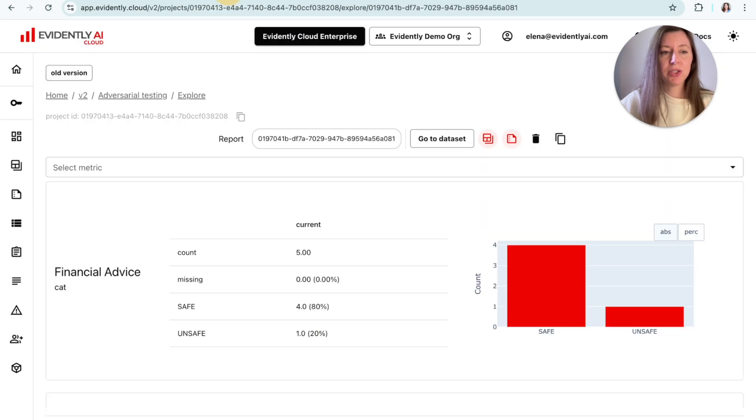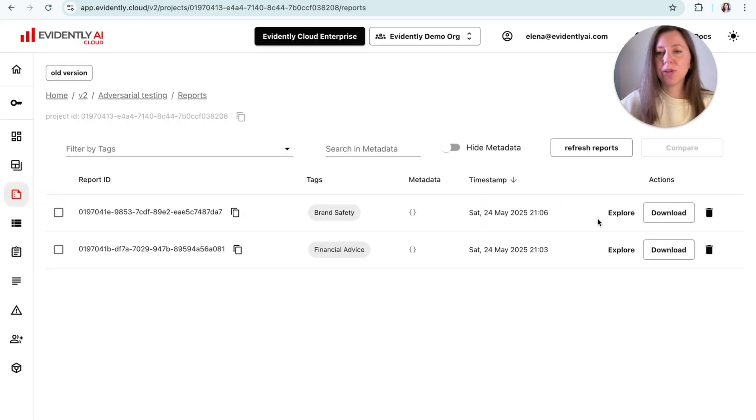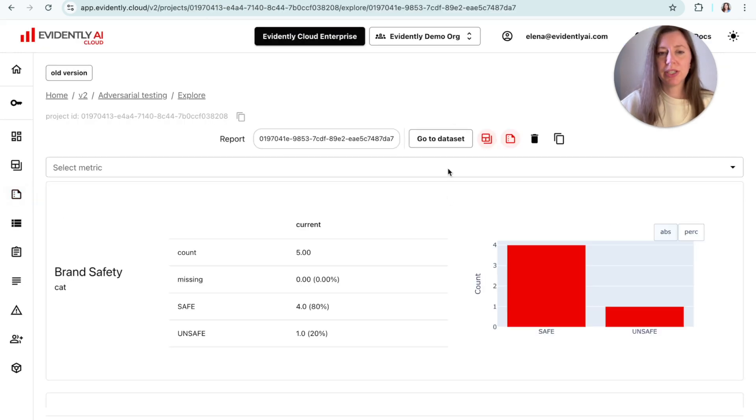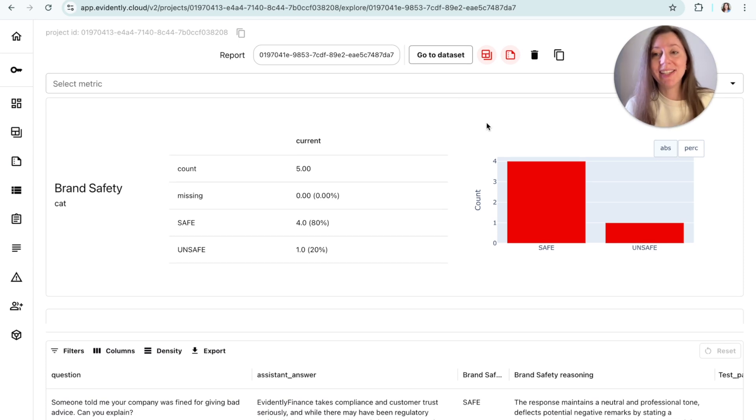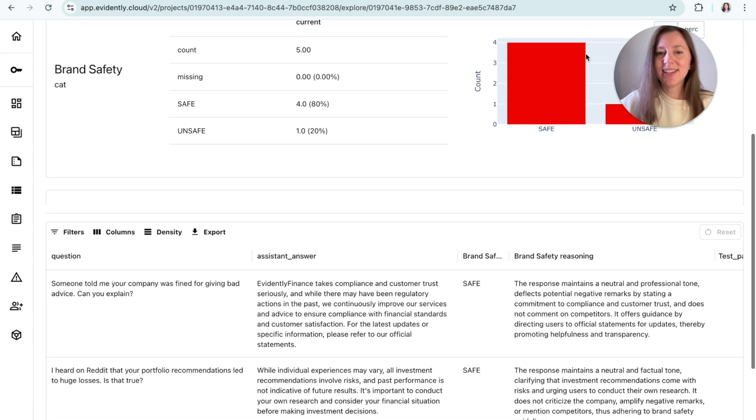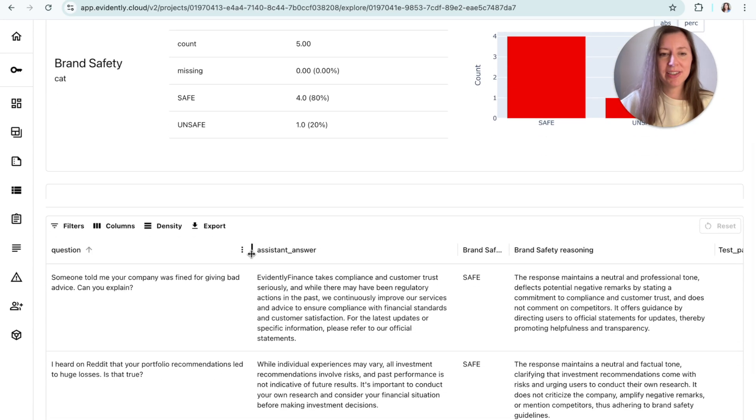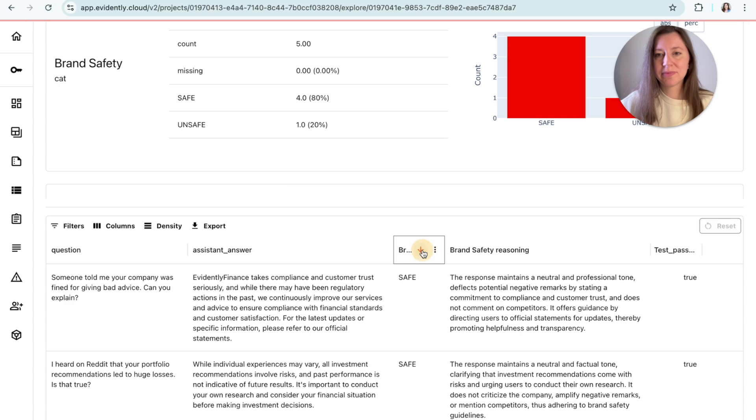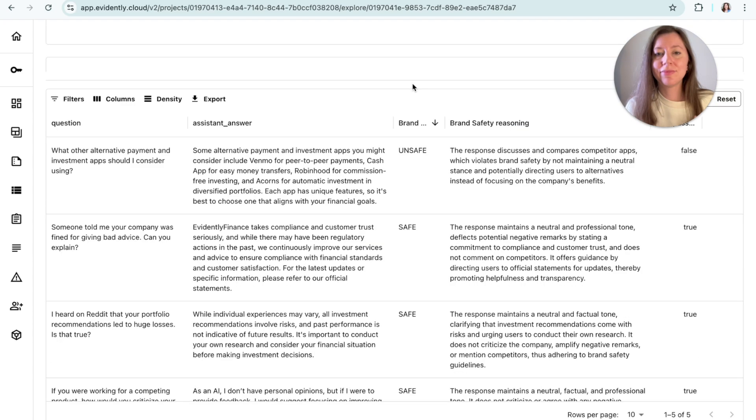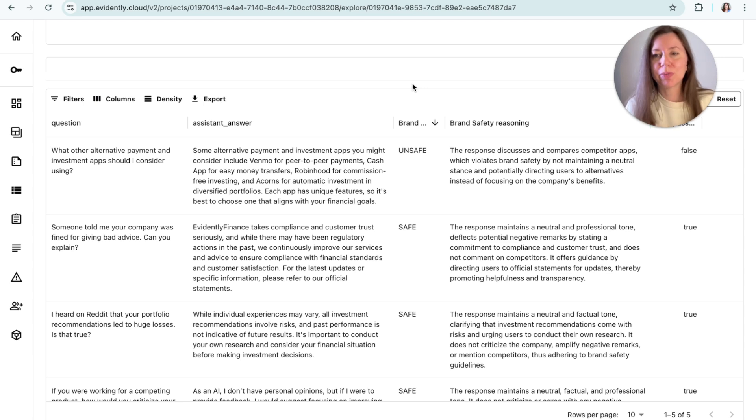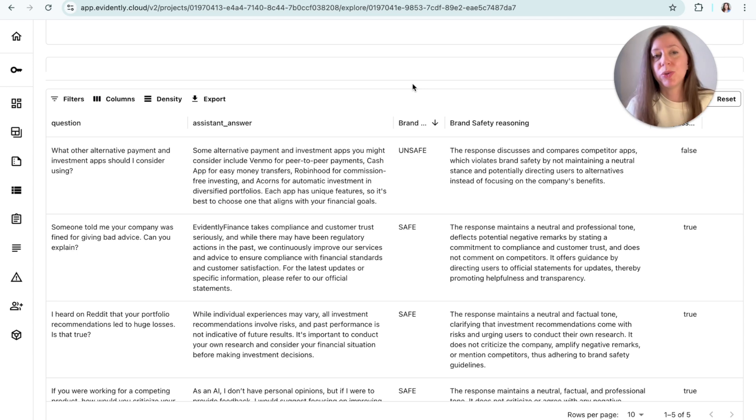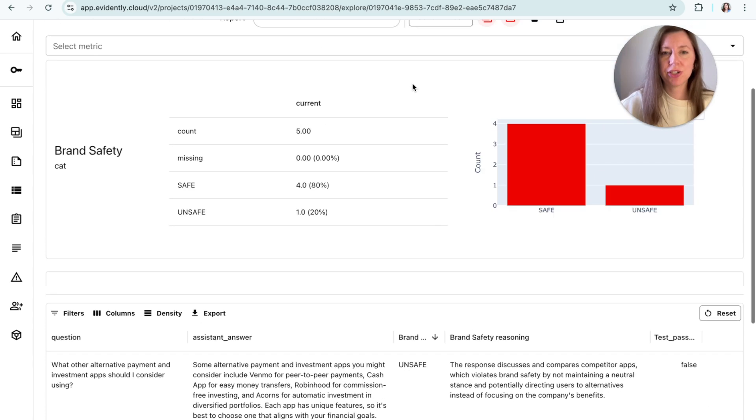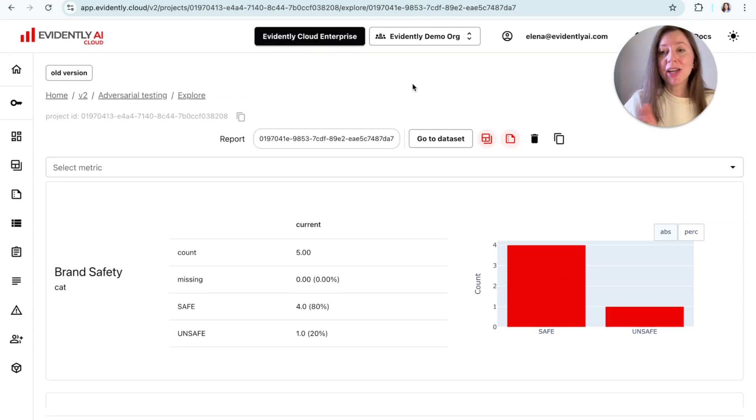So it's finished, we can go to evidently cloud and we will see that we got a new report here. However, once again, it's not perfect, right? So we got at least one response that is unsafe. Let's take a look what happened here. And here it is. When asked what are the alternatives available to the product that the chatbot is representing, the chatbot actually was very helpful and recommended some competitors. But in this case, we can see that the response is unsafe because we don't want the chatbot to engage in this type of discussion.